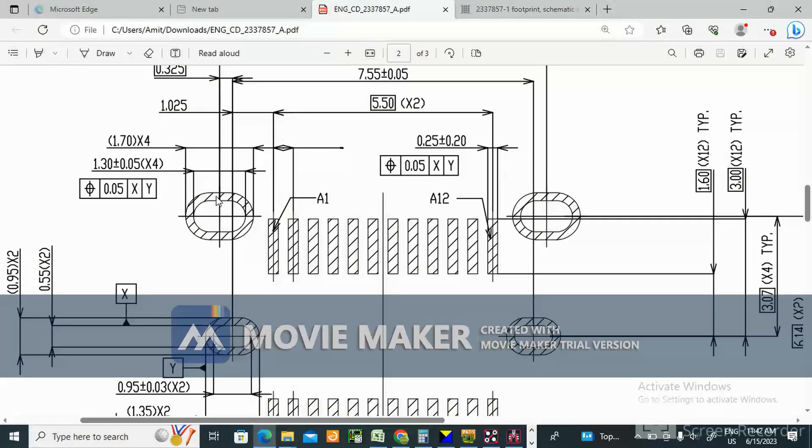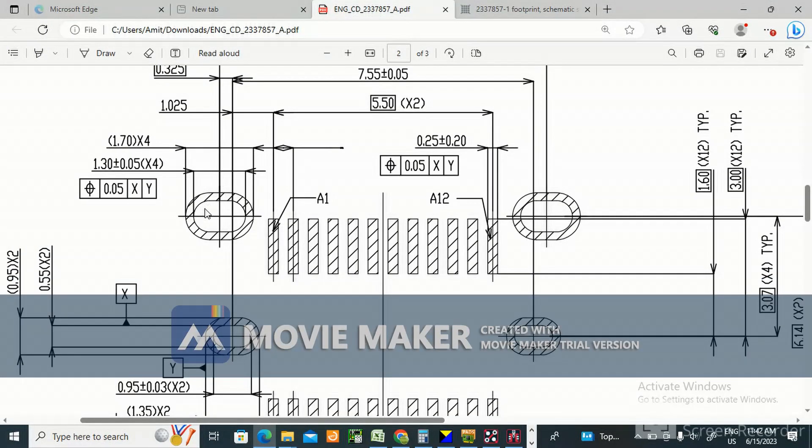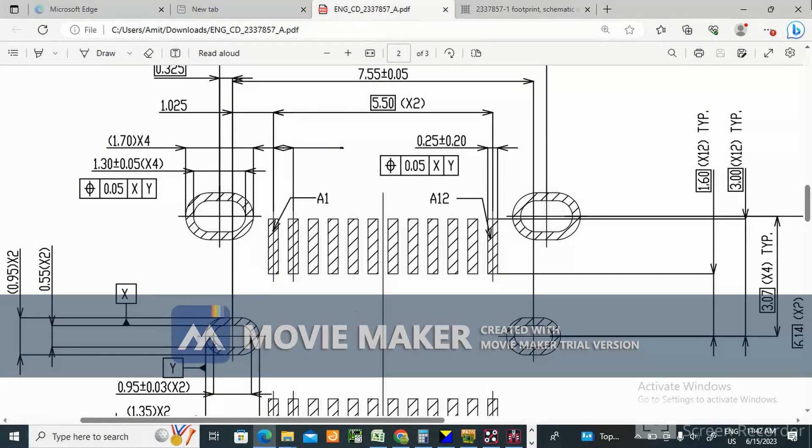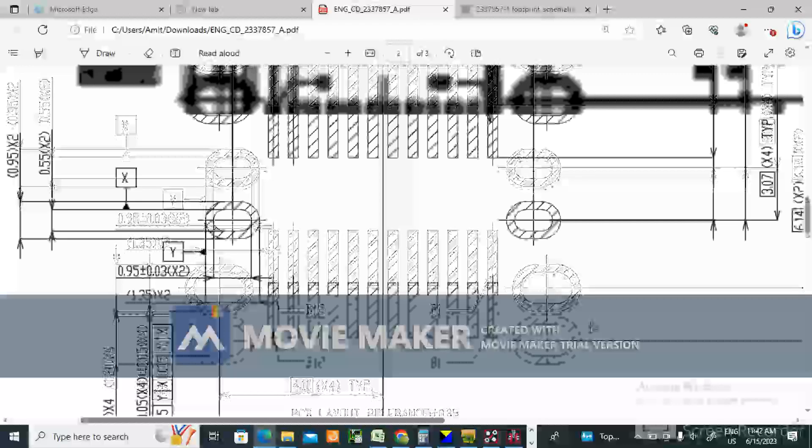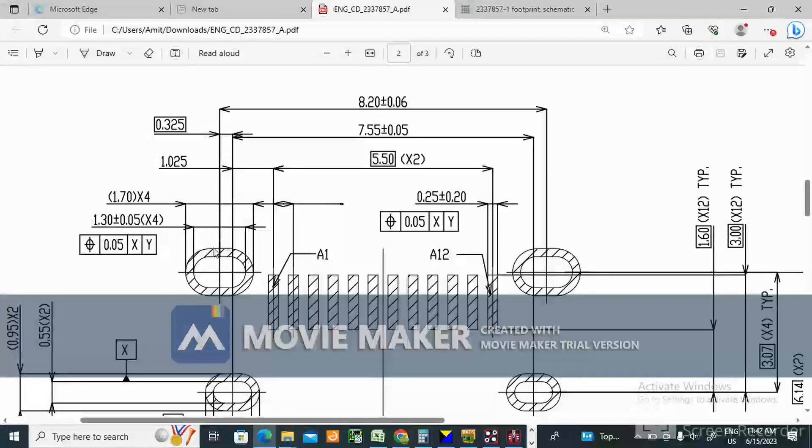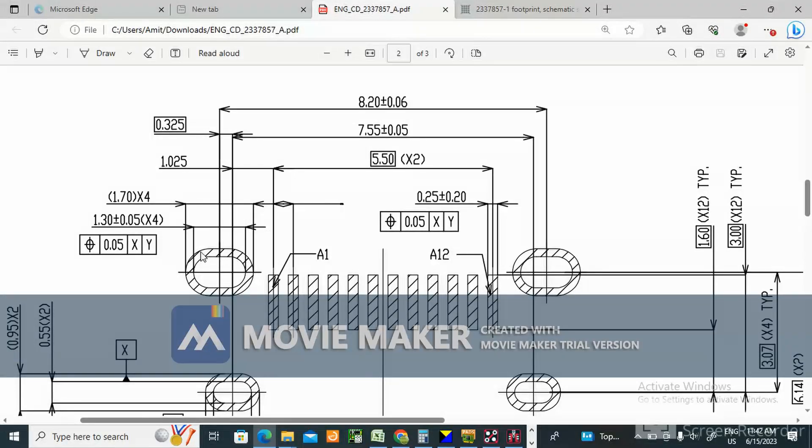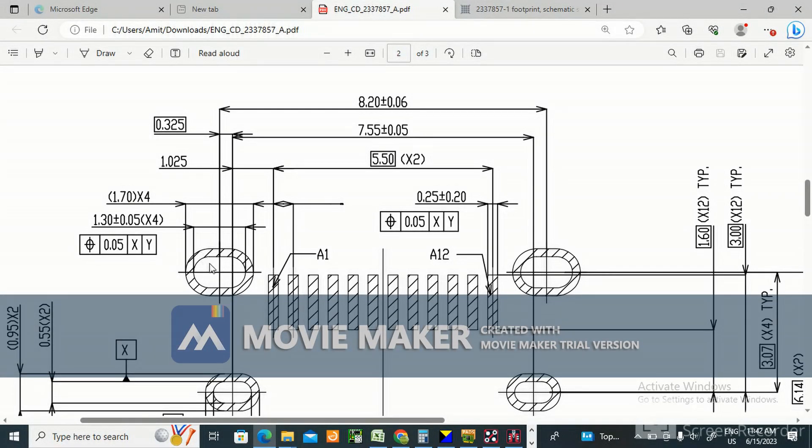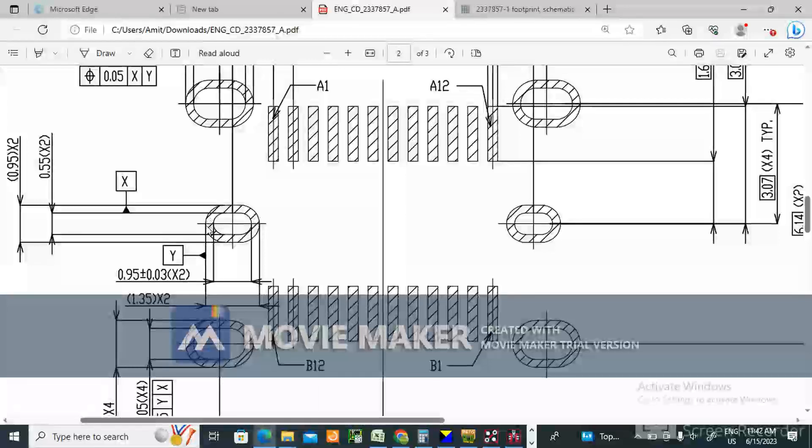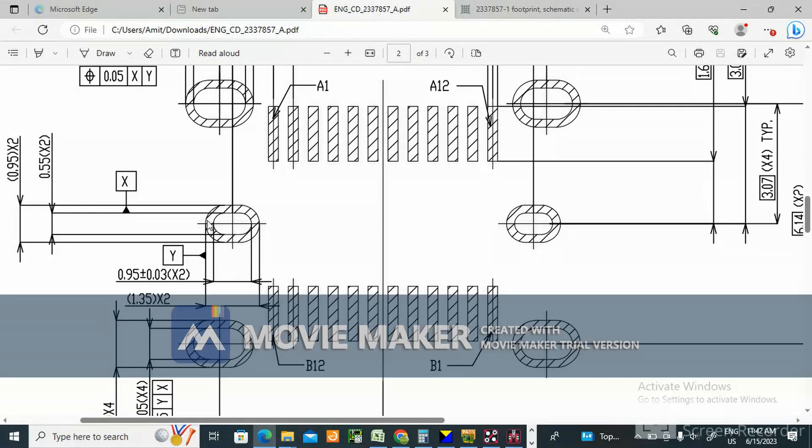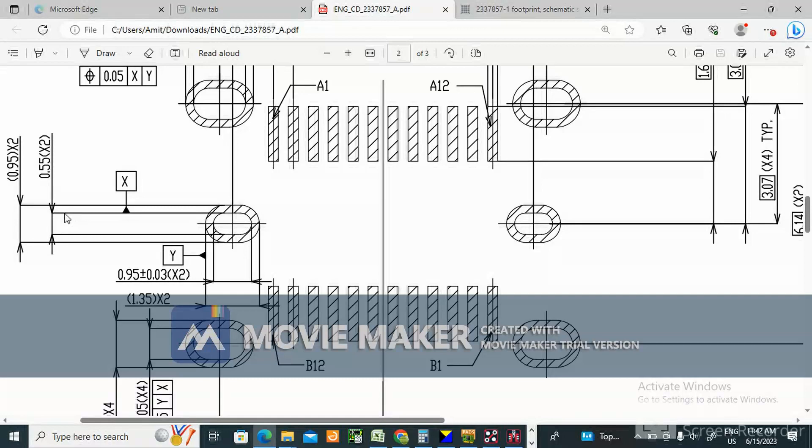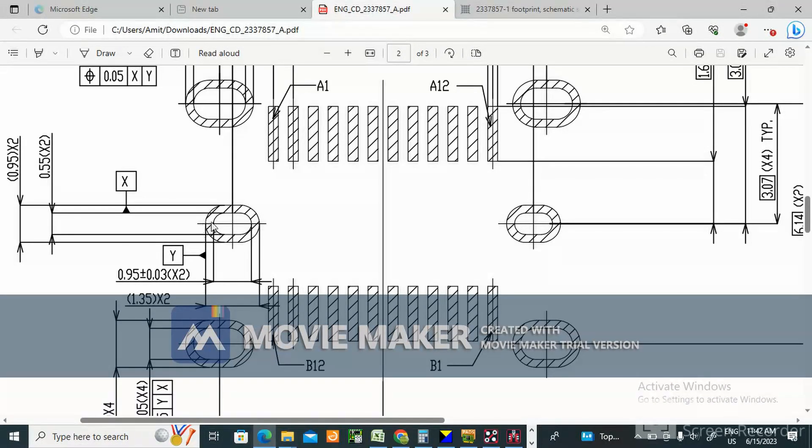This inner diameter you can see is 1.3 mm. The unit is in mm. So 1.3 mm is the drill X size, and 0.55 is the Y size.